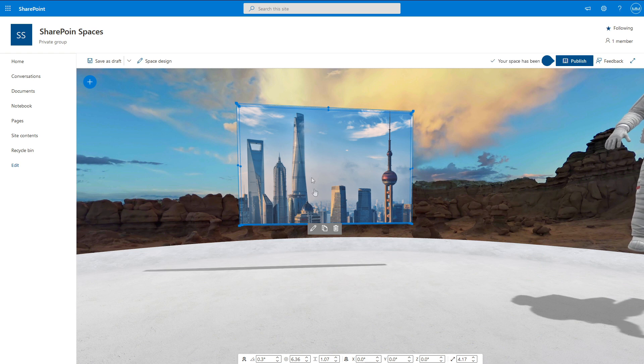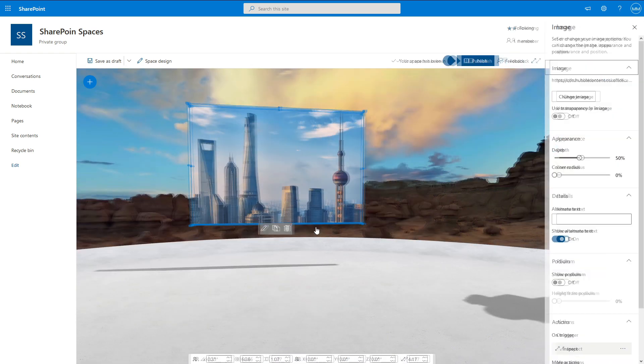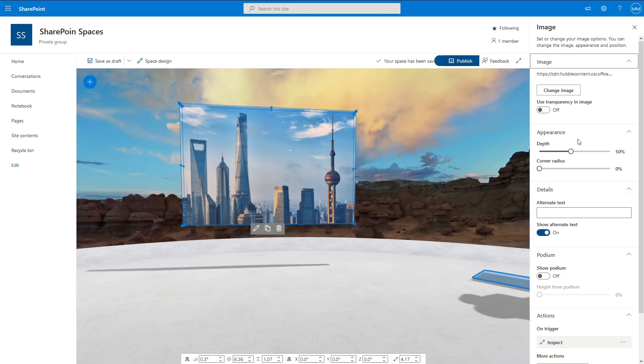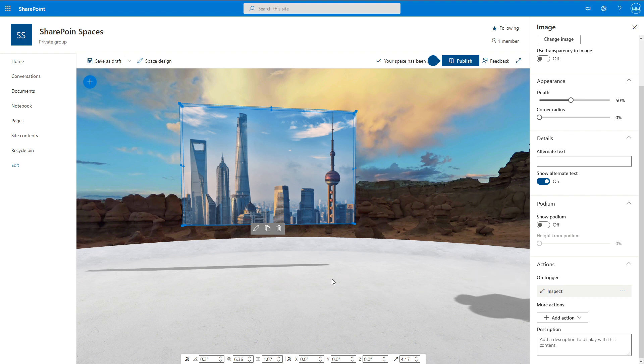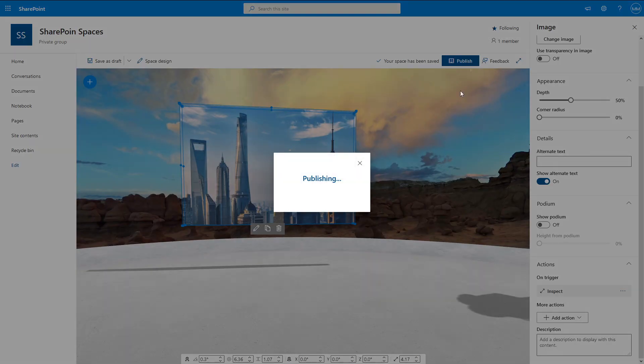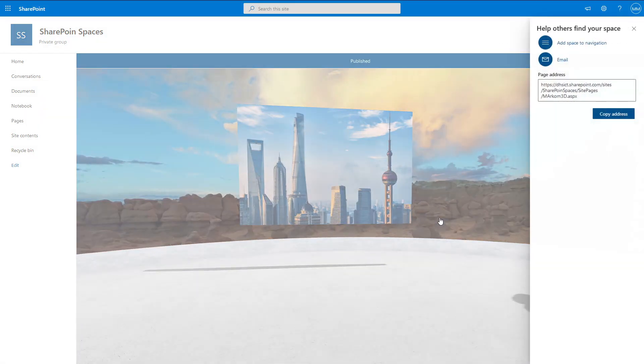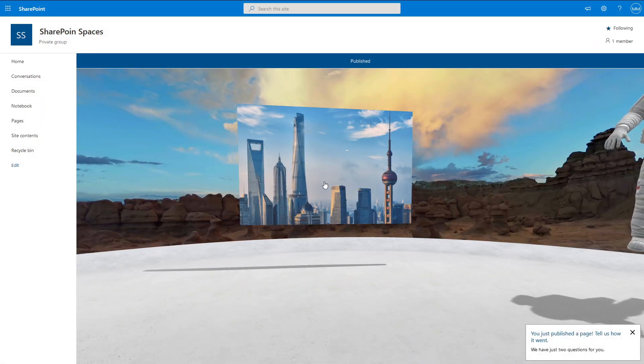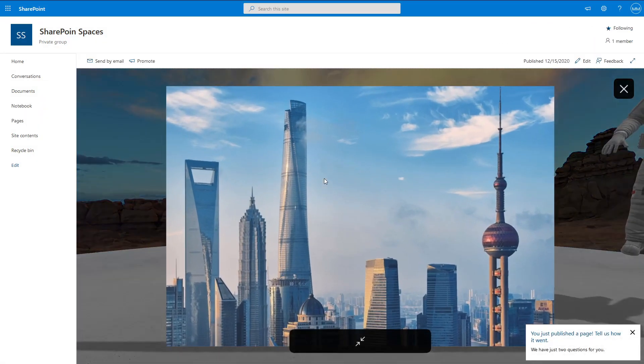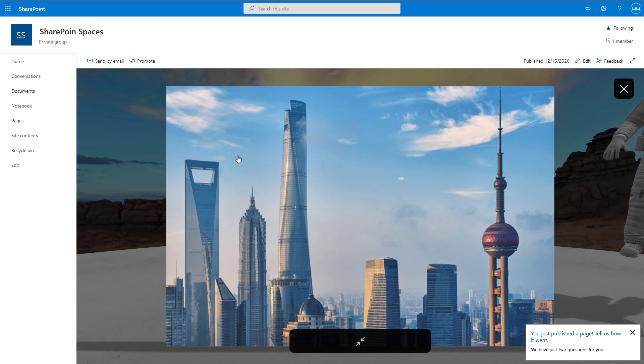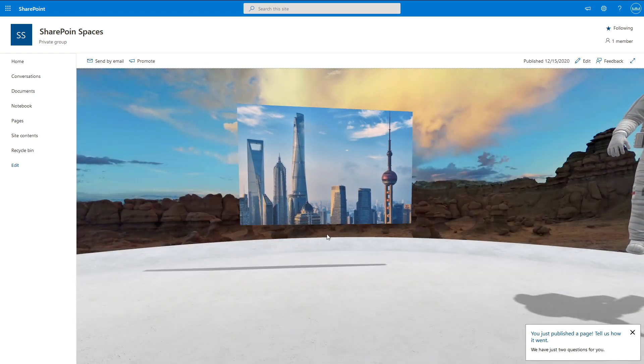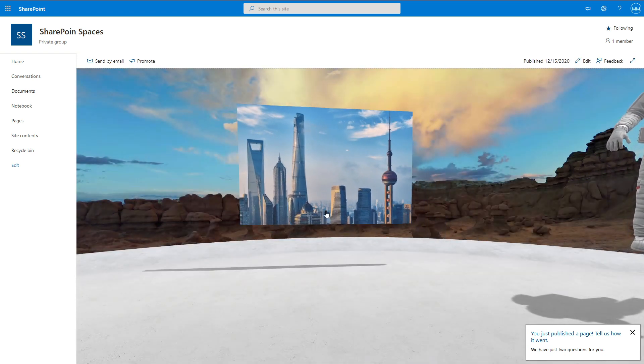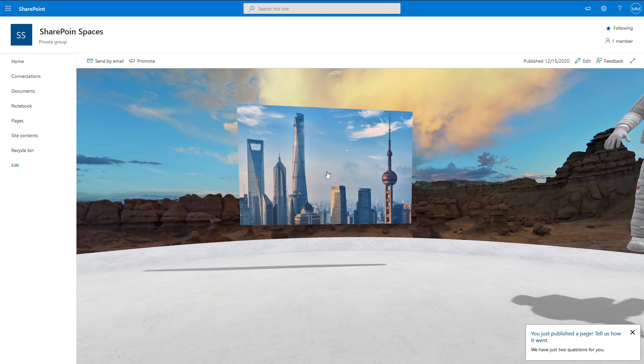So if we select this image and come into the Edit section, we can come down here and On Trigger. So when we select the image, it'll inspect. So what that'll do is when I go Publish, we press it. And then it kind of comes to the forefront. However, I don't want it to come to the forefront. I want it to come and open up another page.